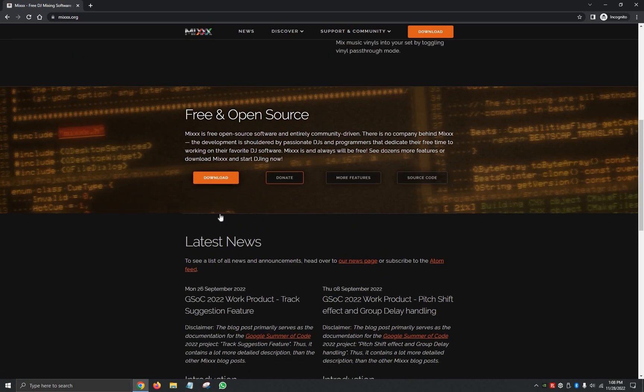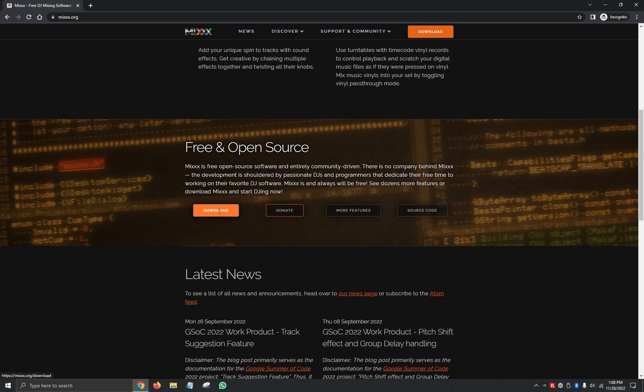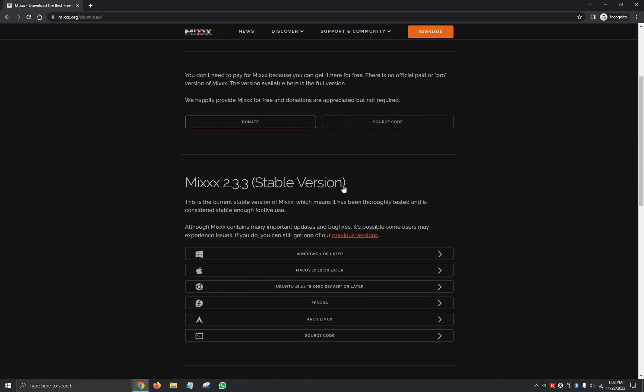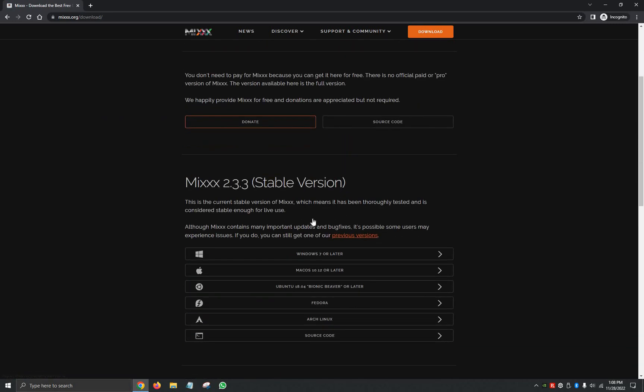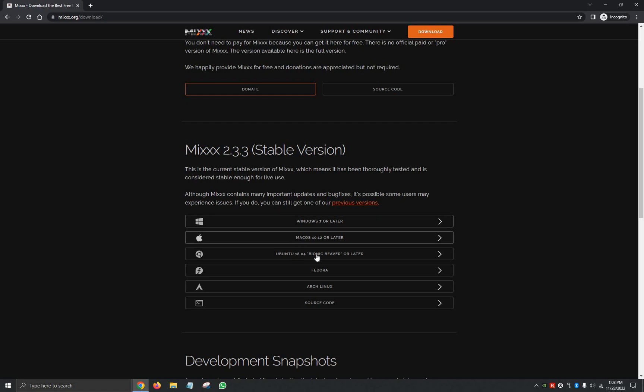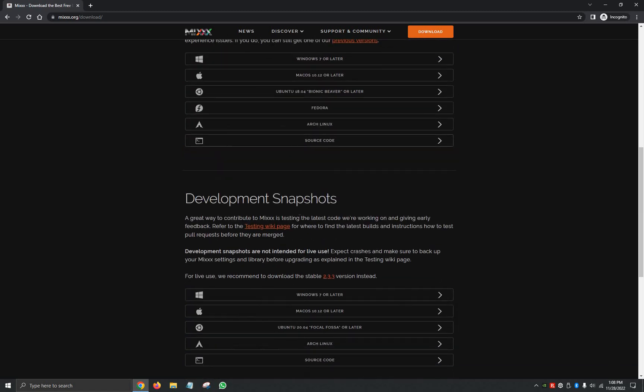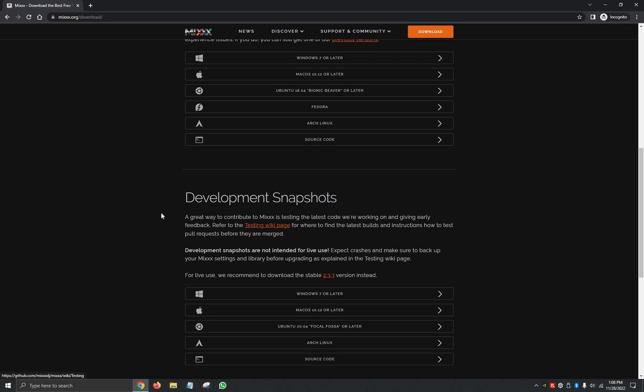So we're going to scroll back up and we're going to click on Download. Then it's going to ask us to click here Download Mixxx. If you scroll down it'll show you the versions available for Windows, Mac, Ubuntu, Fedora, Linux, and the source code to make your changes, and then you have the development snapshots.